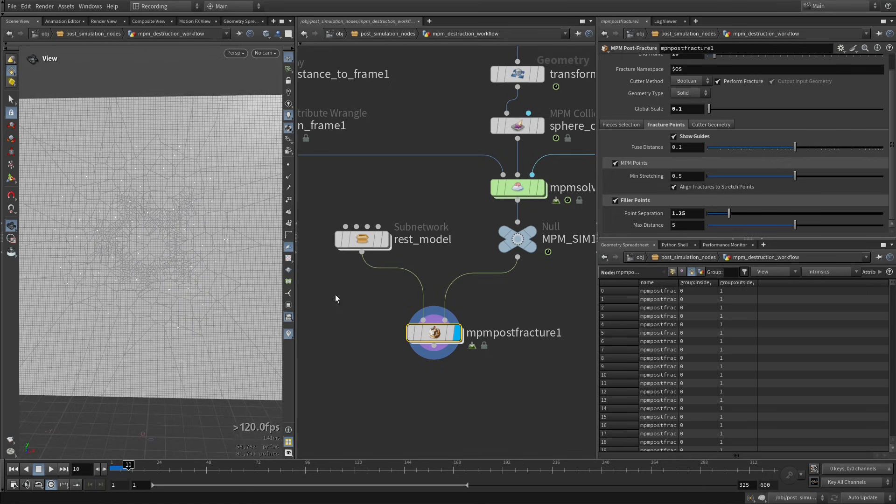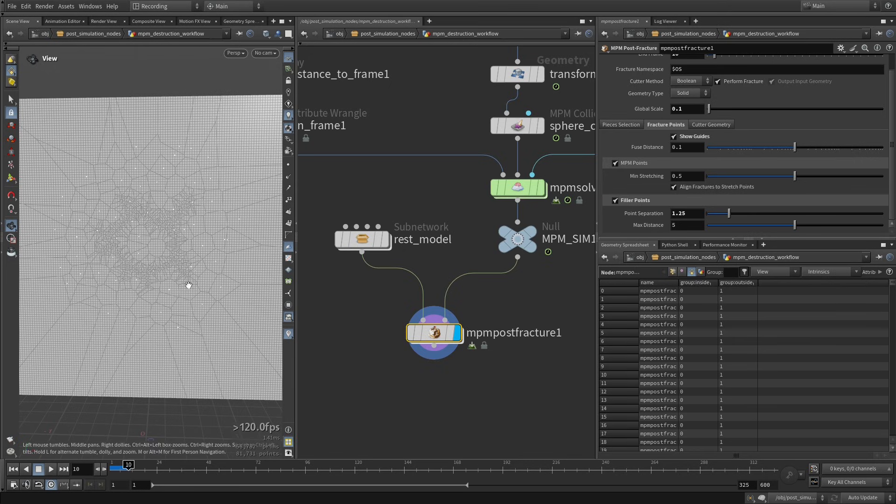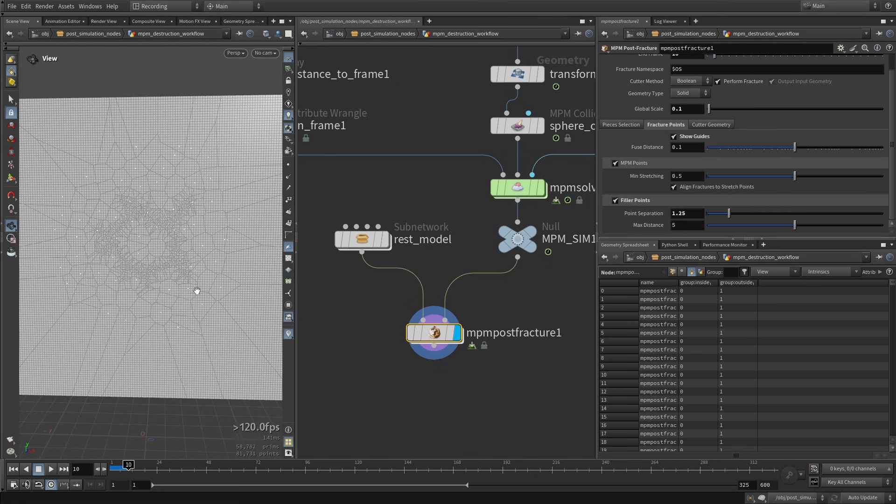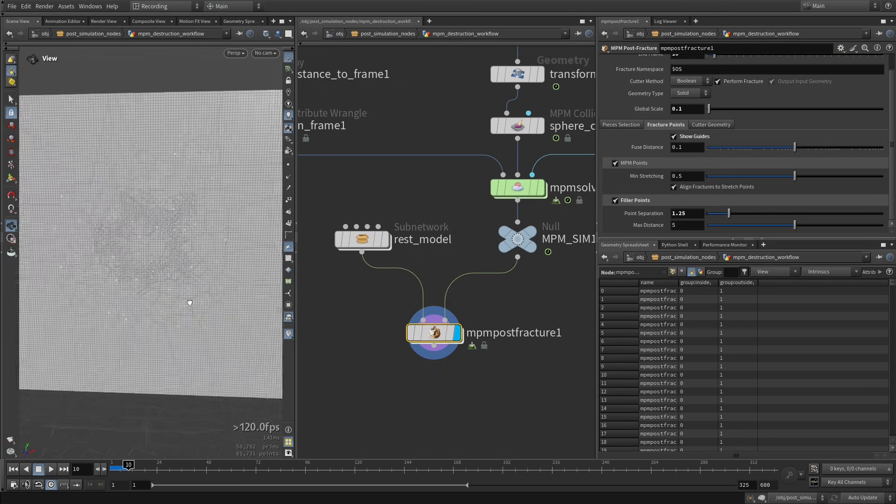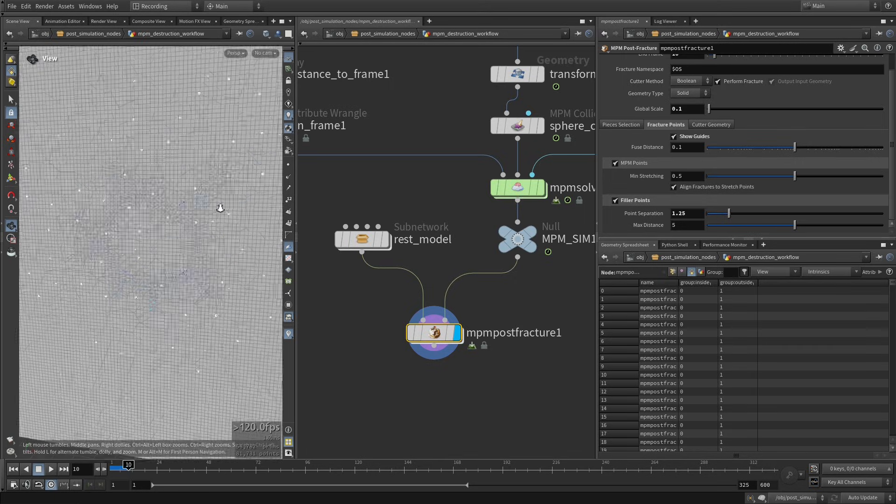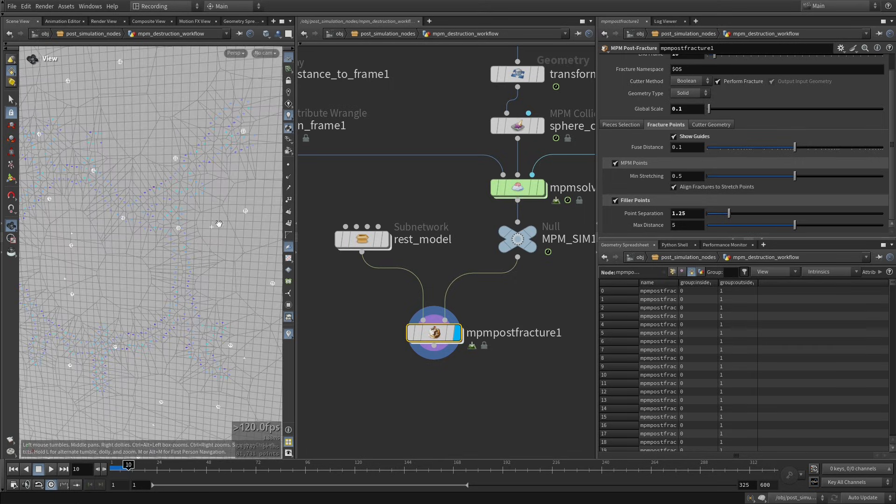And you can see also this maximum distance is working, so we only have NPM points here, so these fill points are within this range. So there's no fill points added here, so it makes perfect sense. This is exactly what we want.